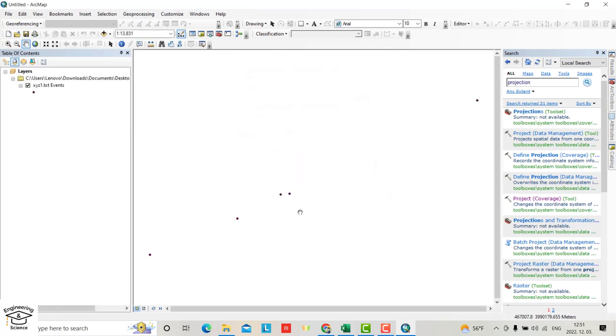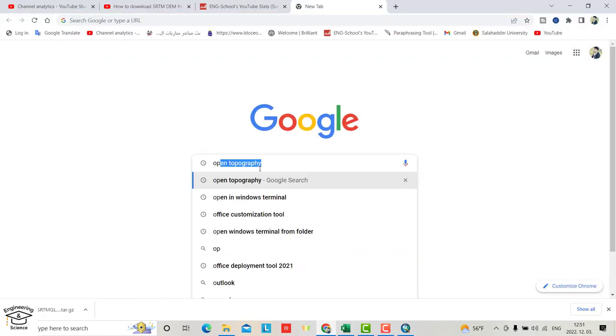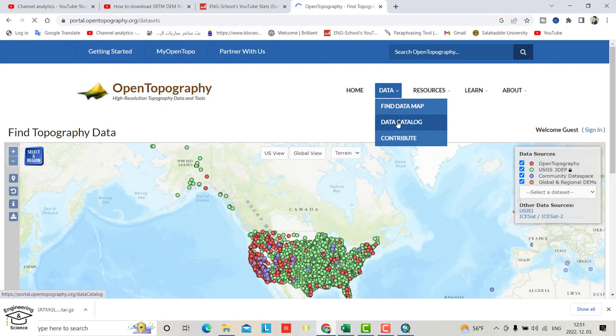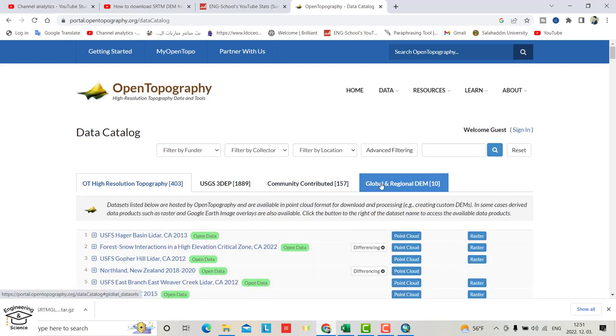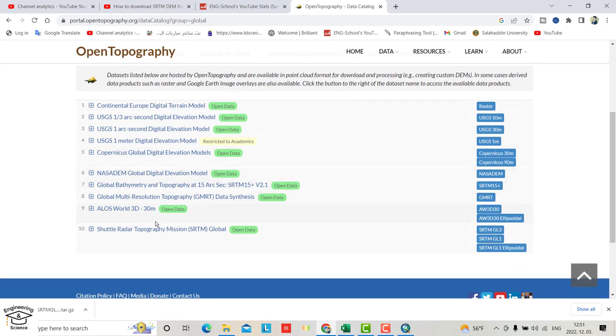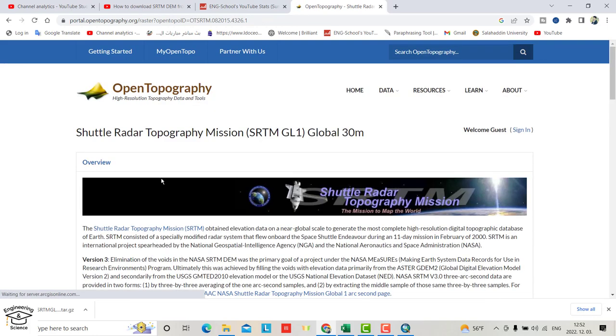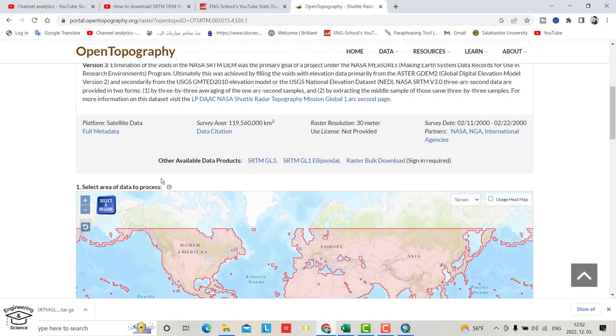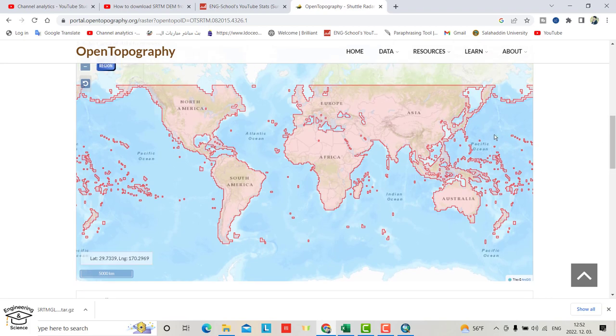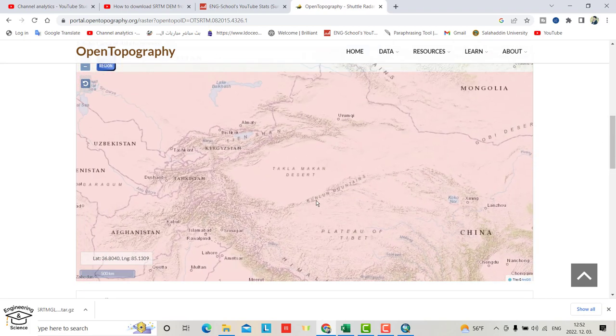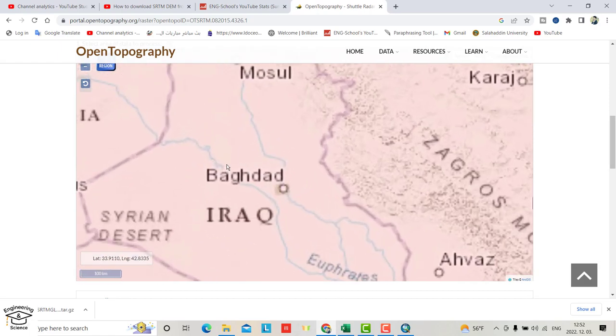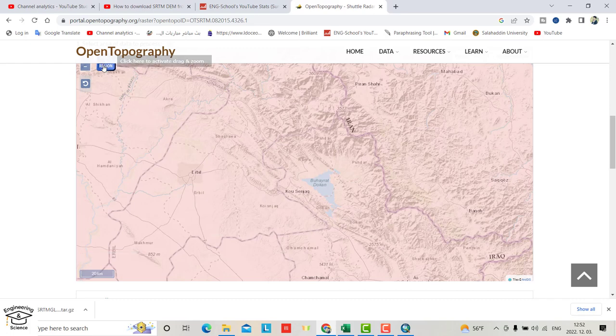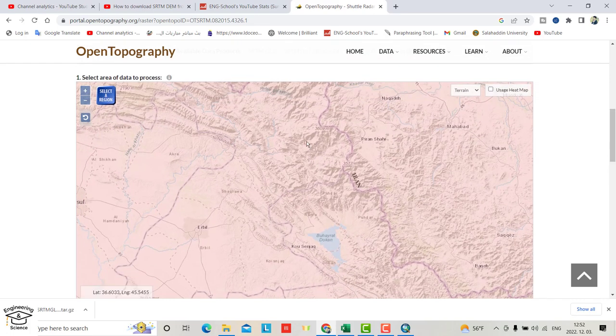We have these points. Now we have to download a DEM. Open Google and search for OpenTopography. Go to data catalog, select global and regional DEM, then shuttle radar SRTM GL1. Select it and find your region where your study area is located. My study area is over here, so select it.